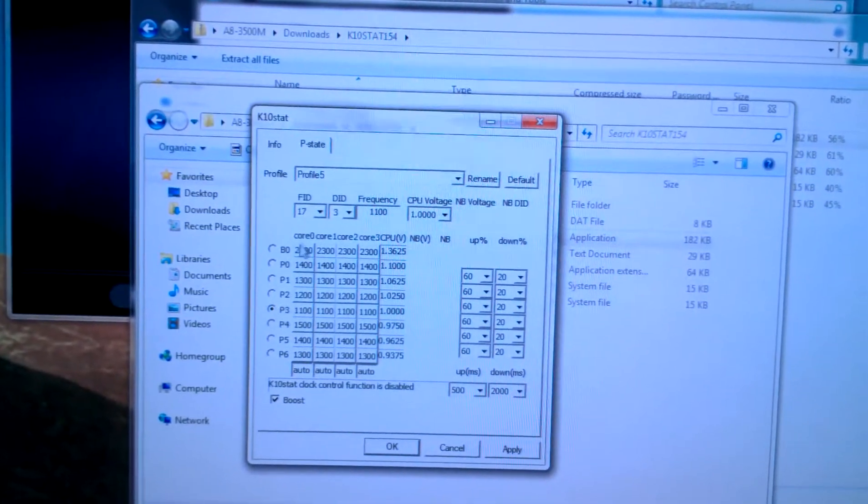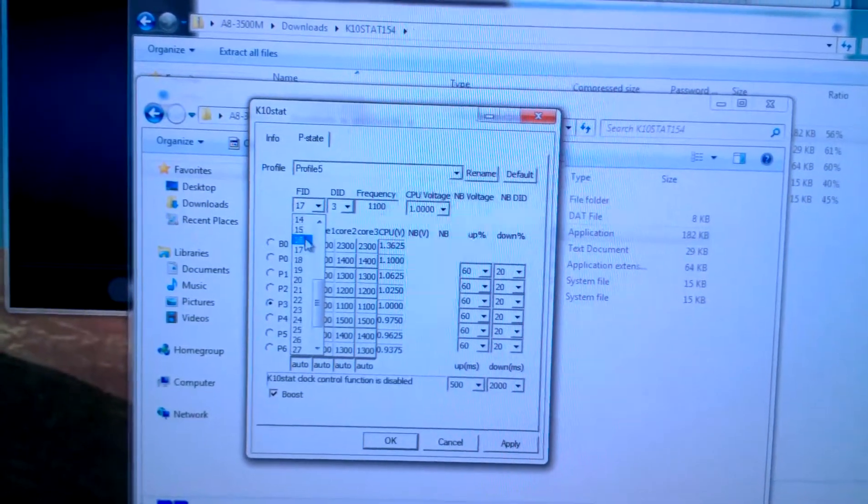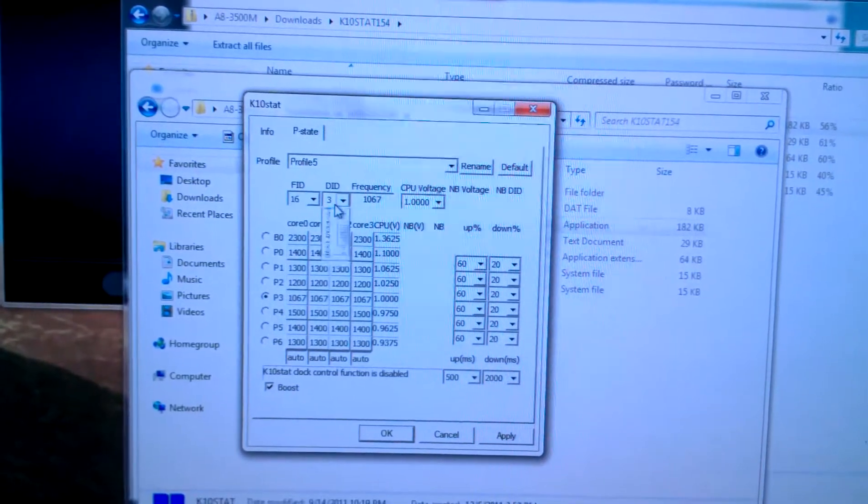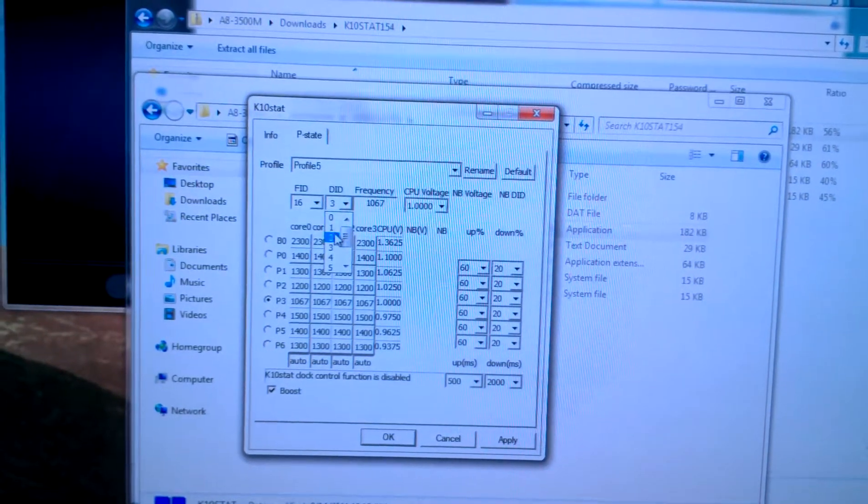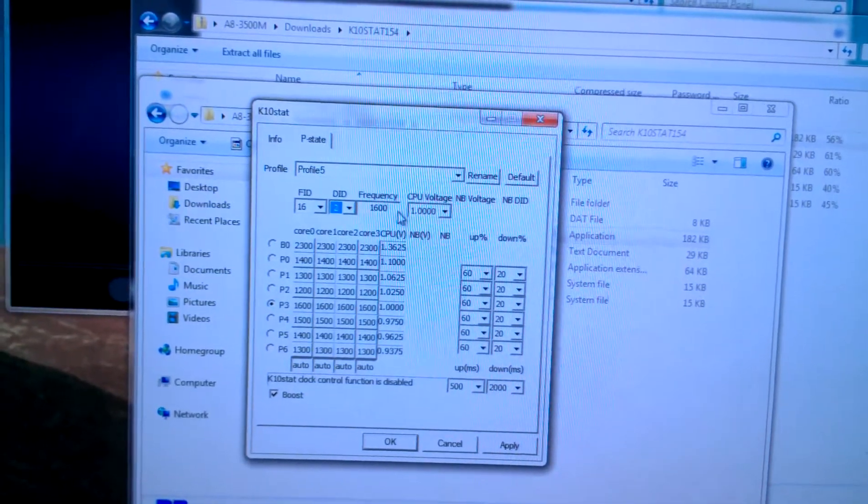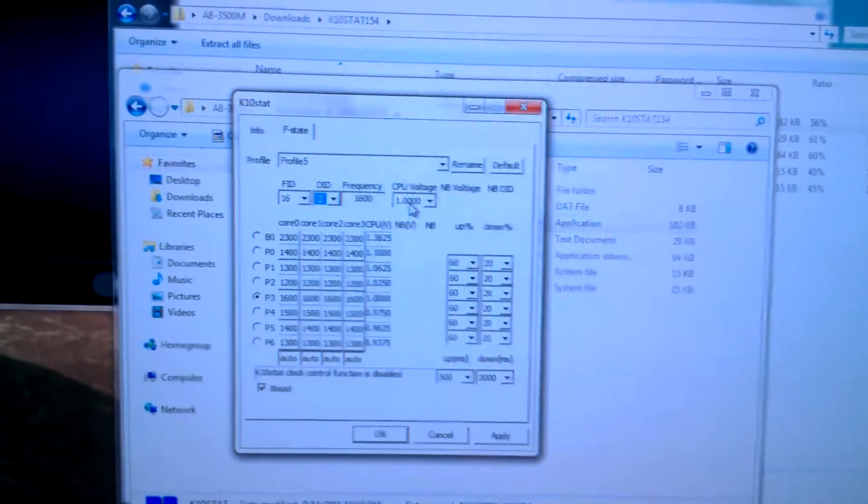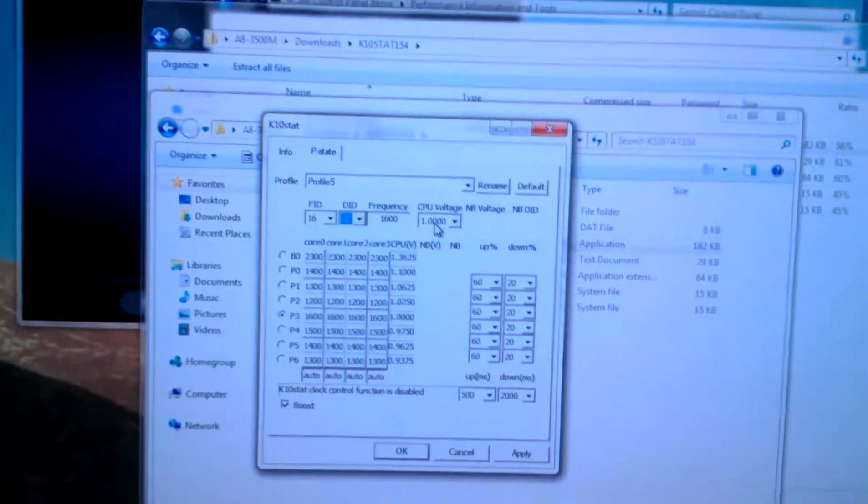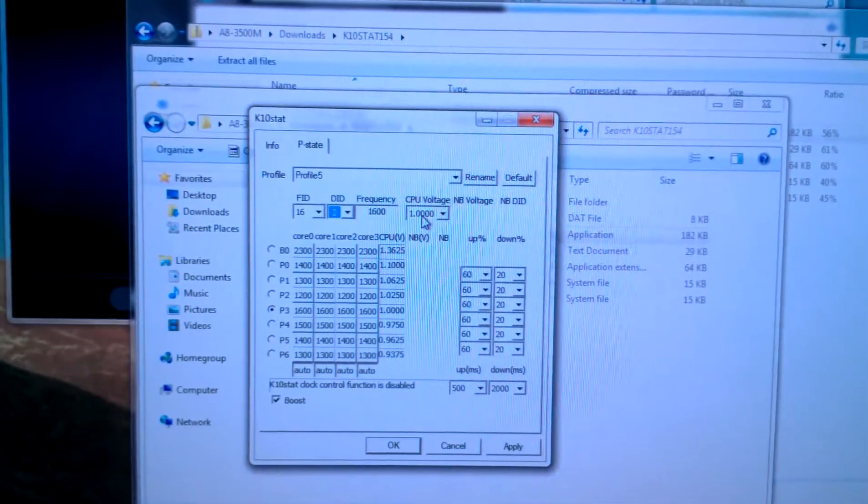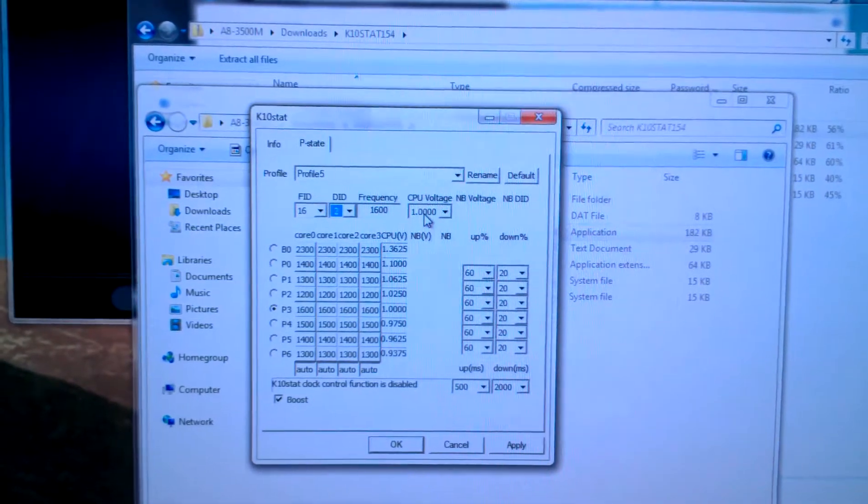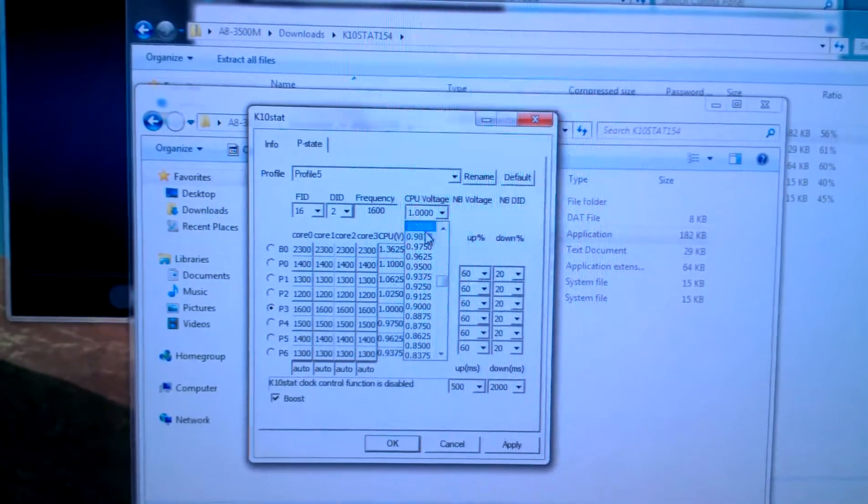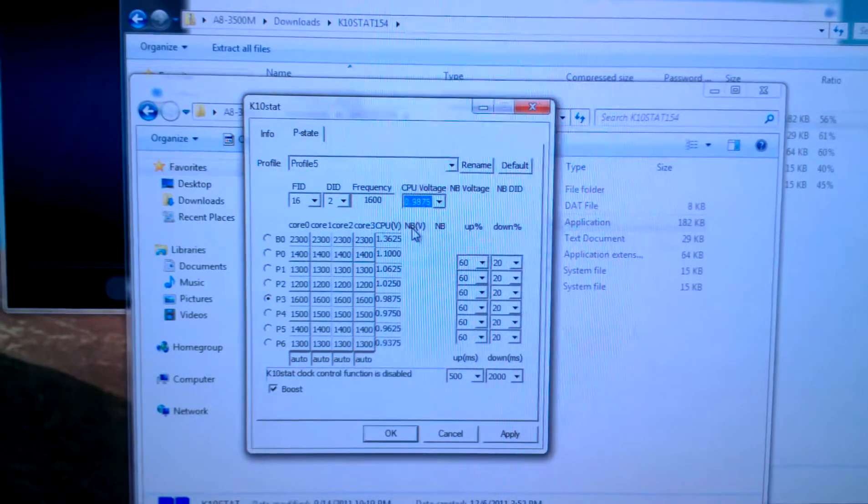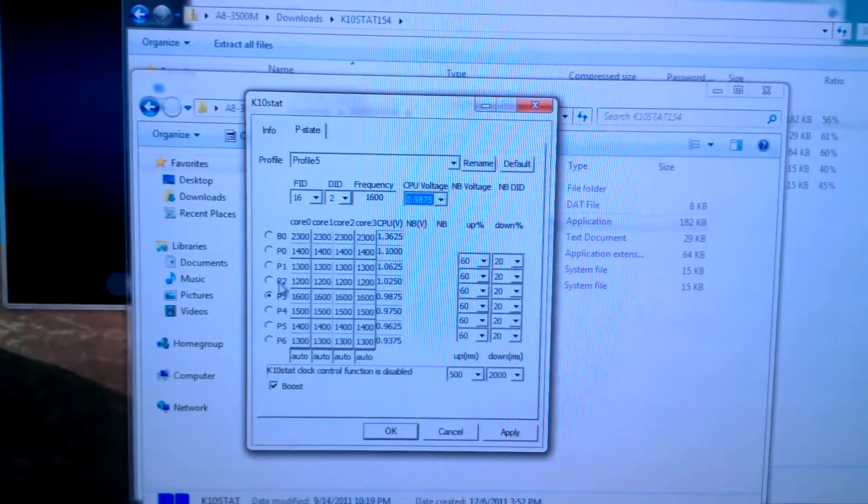P3 we want at an FID of 16 and a DID of 2. Again, DID will be 2 up until the boost. And the voltage for that is 0.987. You don't want to put too much voltage if you don't have to.